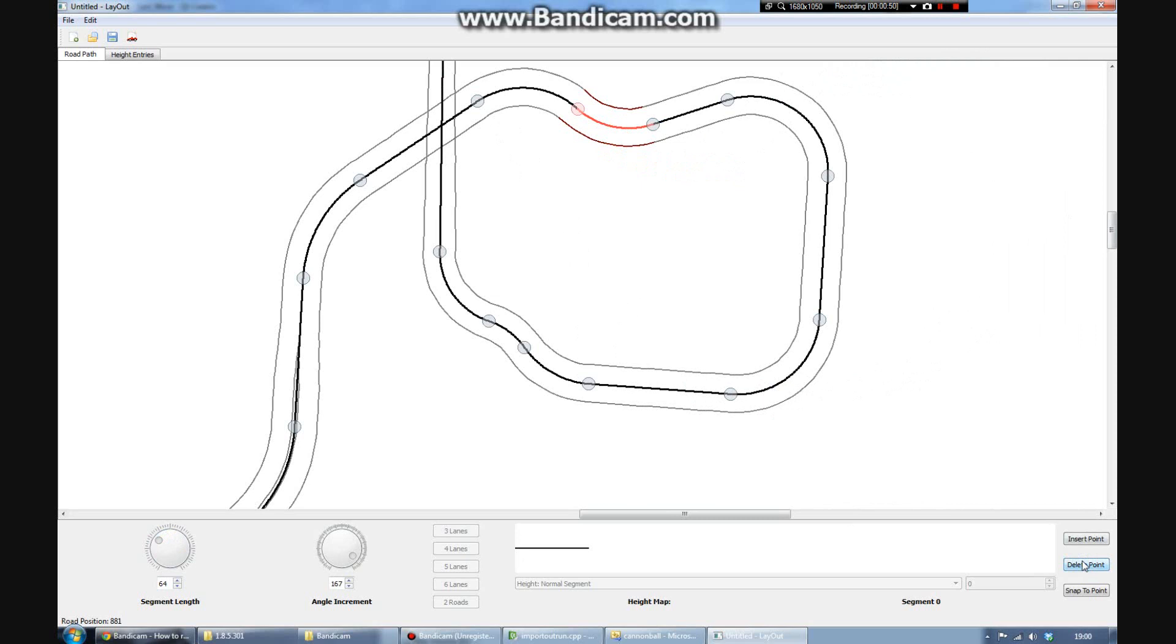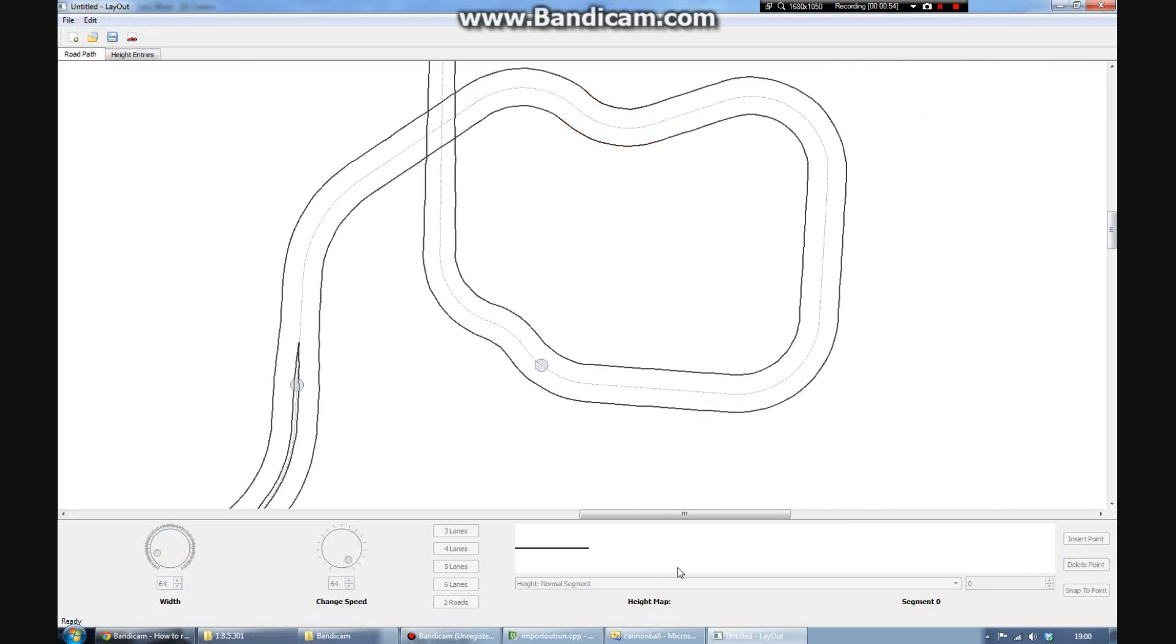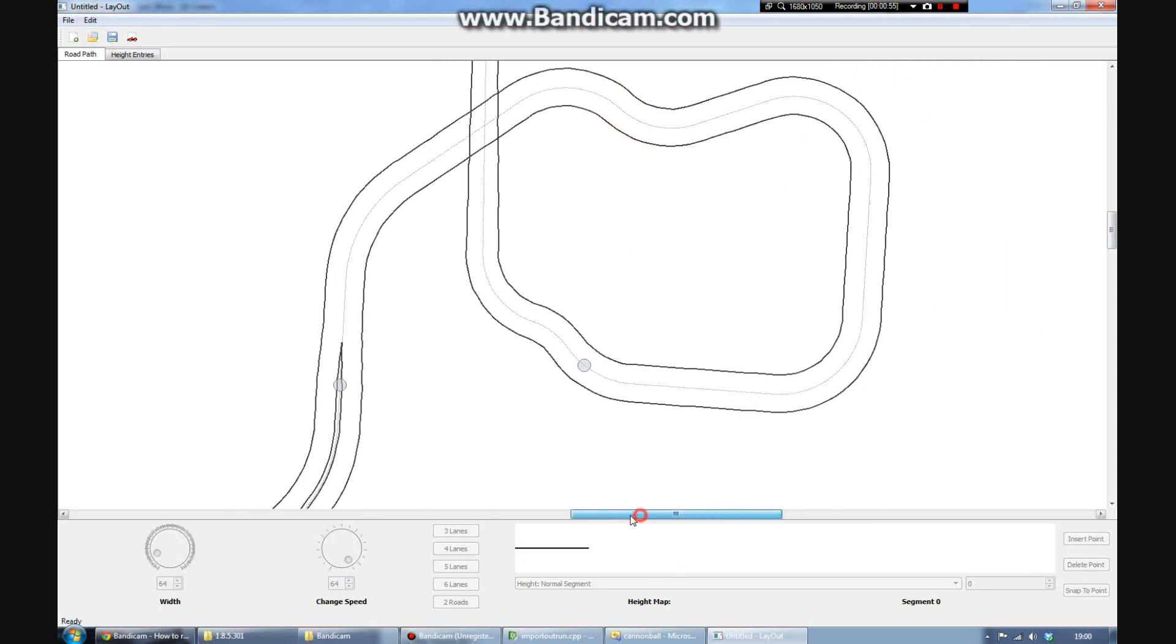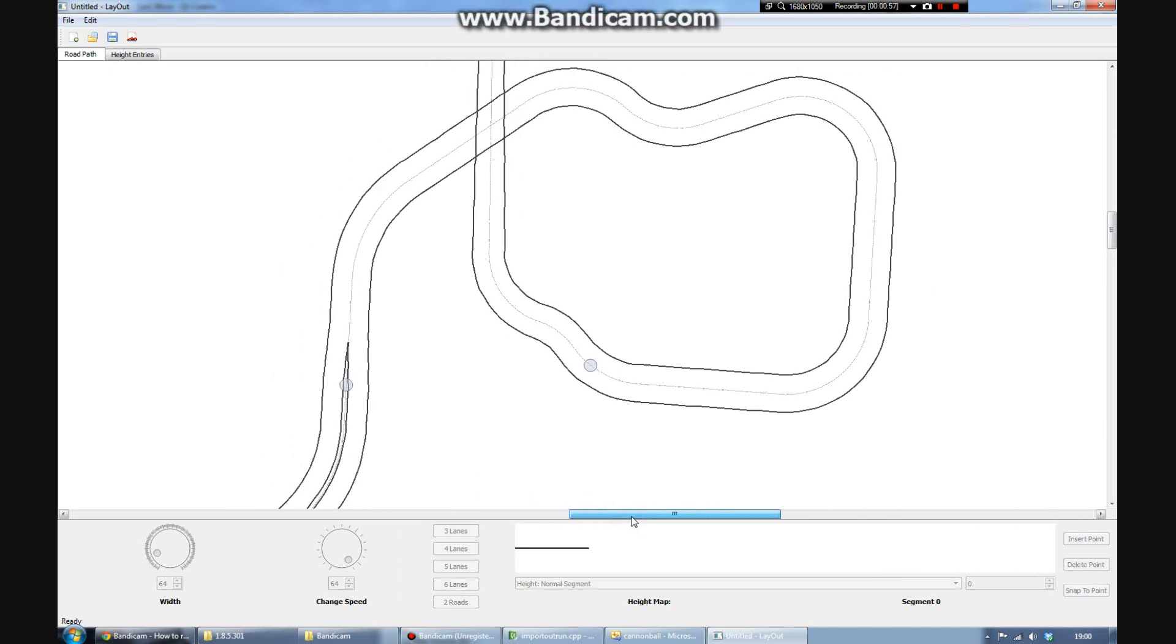Each track in Outrun is a predefined length. So your track has to be the right length. But the editor makes it easy to do that.